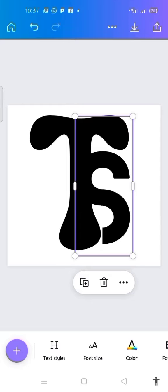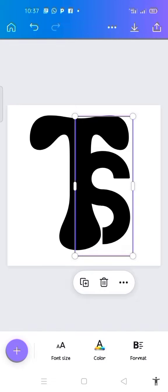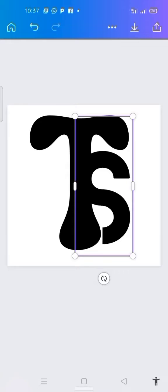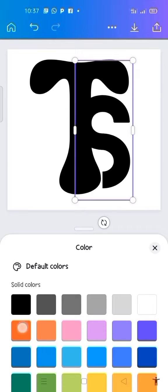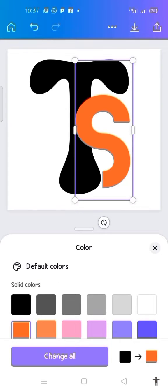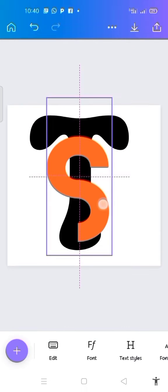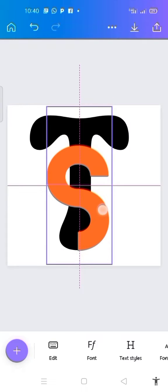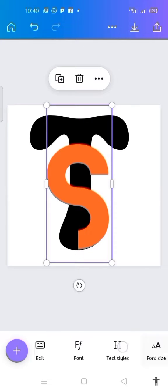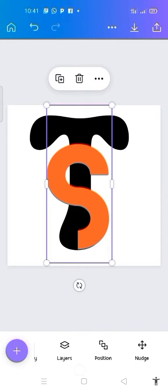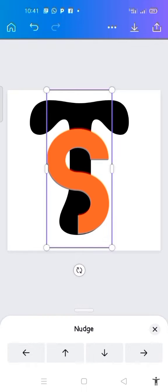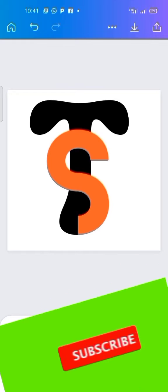Another thing I need to do is change the color of the S font to red. I look for red and change it to red. After doing this, I will need to make adjustments to my S — I want it positioned here. I use the notch to arrange it and I'm okay like this.